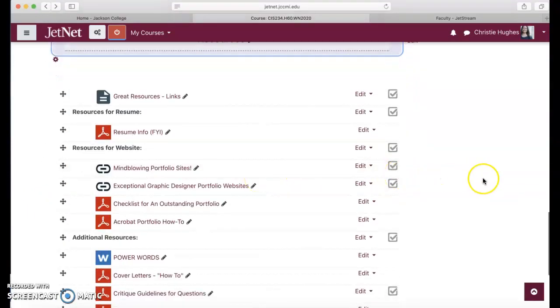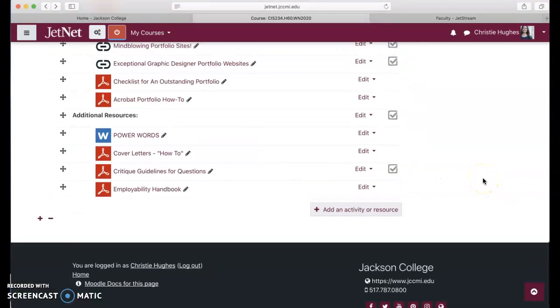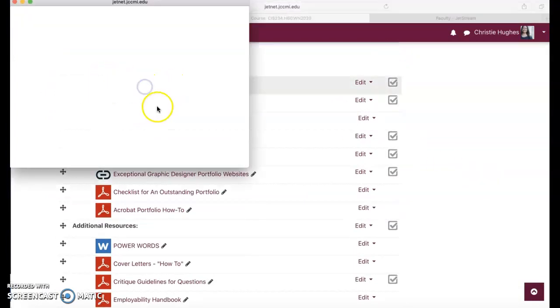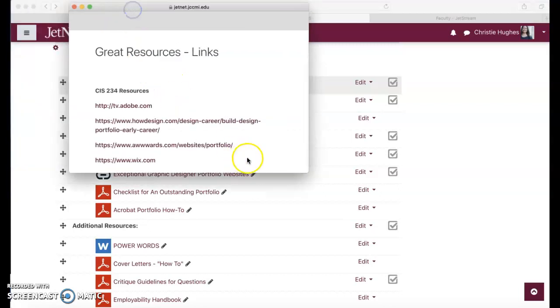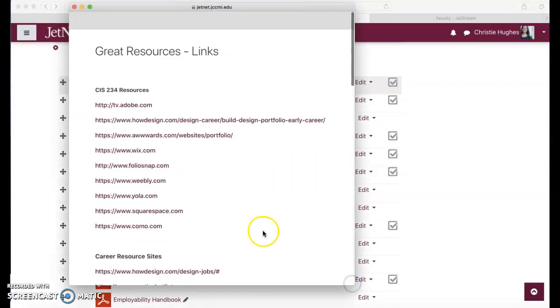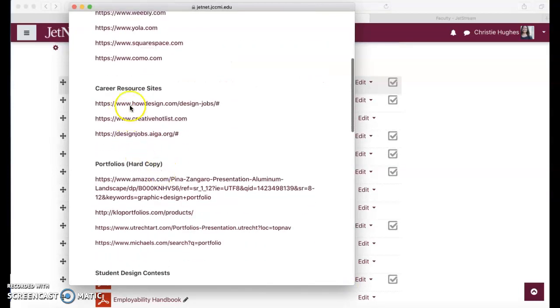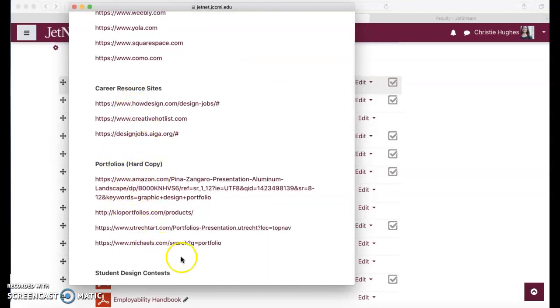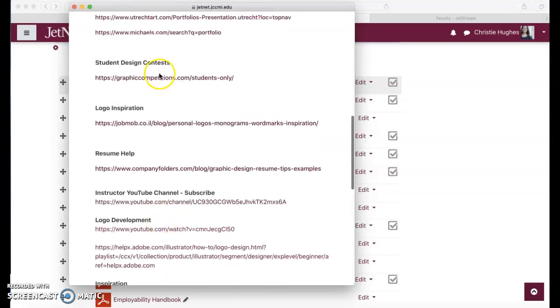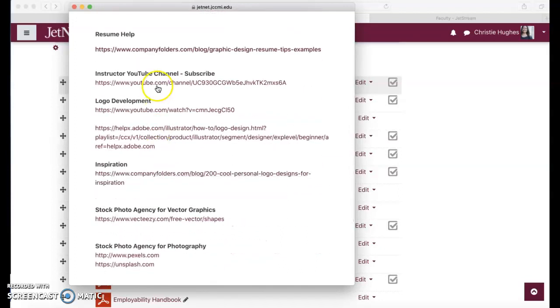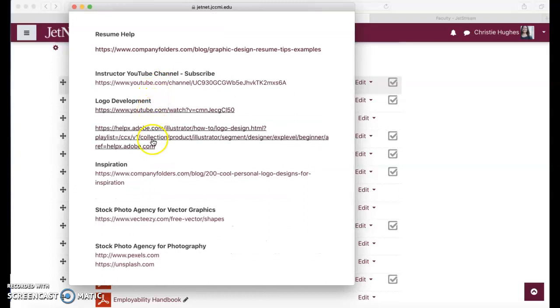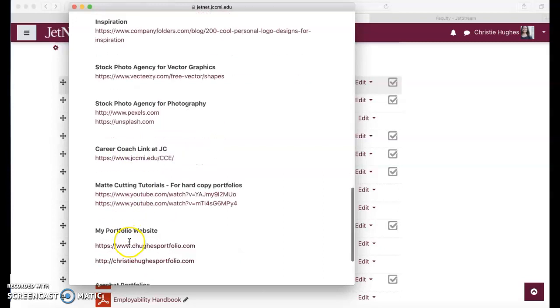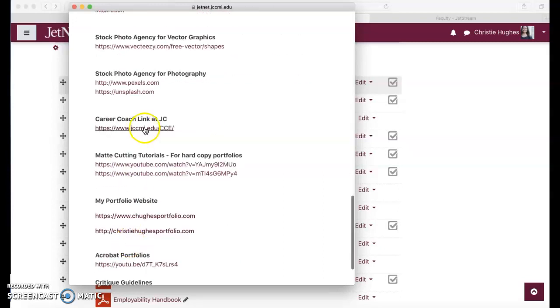Resources, so important for this class. This up here, the great resources links, is just really one of the best. It gives you everything needed. Going to Wix, going to Weebly, some career research sites, some examples of hard copy portfolios. If you want to do a hard copy portfolio it's not required for my class. Student design contests, logo inspiration, resume help, my YouTube channel, logo development inspiration, stock photos agency for vector, stock photo agency for photographs, career coach link at JC, mat cutting tutorials.